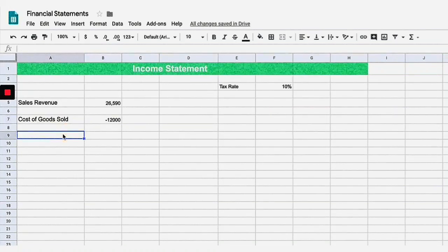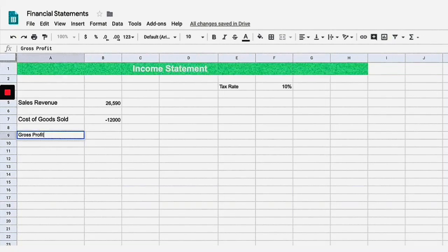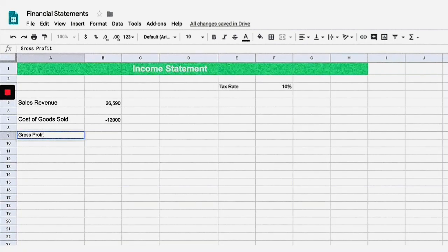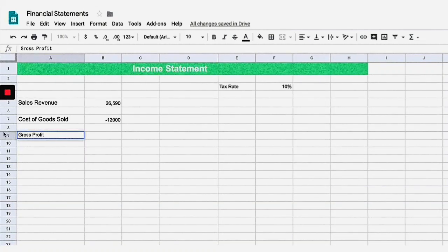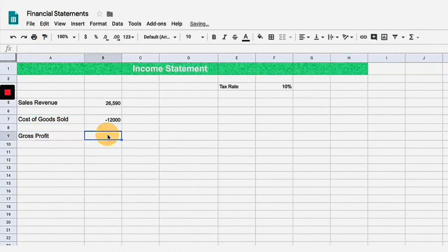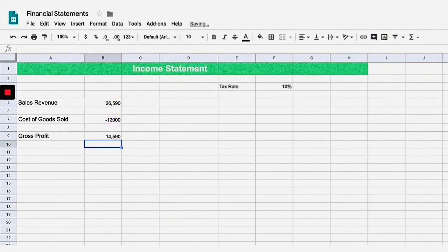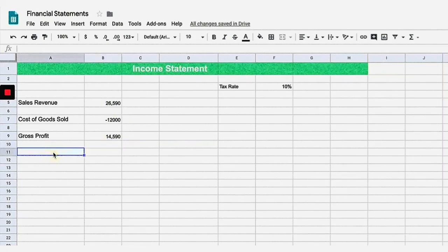After cost of goods sold, we subtract it from sales revenue to get what's called gross profit. Gross profit — and it doesn't mean gross like disgusting — it means this is the profit before you deduct additional expenses. So gross profit is just the difference: equals this number plus this number. That gives us gross profit after deducting cost of goods sold.